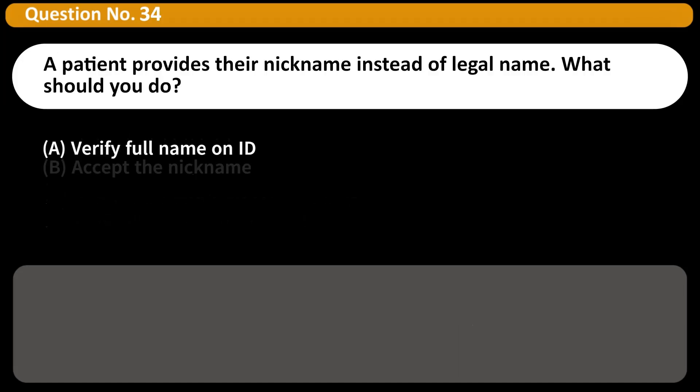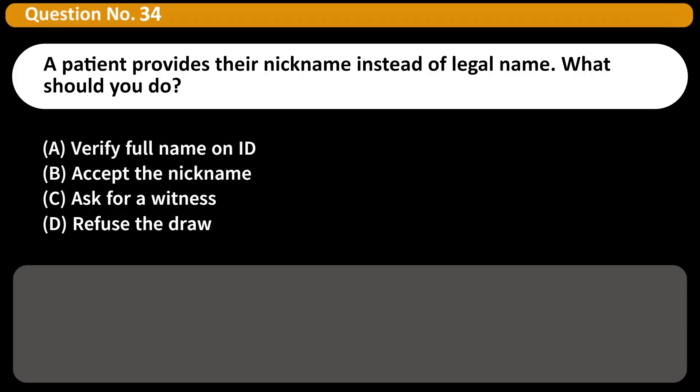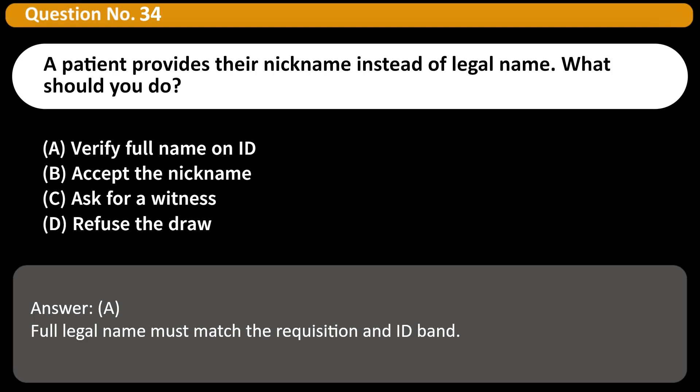A patient provides their nickname instead of legal name. What should you do? A. Verify full name on ID. B. Accept the nickname. C. Ask for a witness. D. Refuse the draw. Answer: A. Full legal name must match the requisition and ID band.